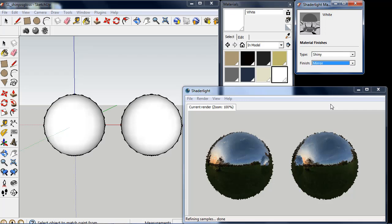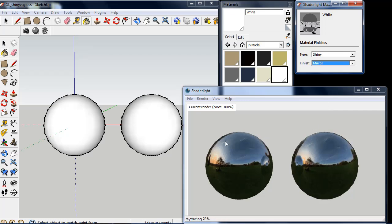Now the definition of a shiny mirror is that we get a perfect mirror finish of our HDR image that we can see in our scene here. And the reflections are very clear.